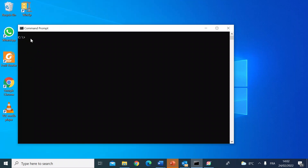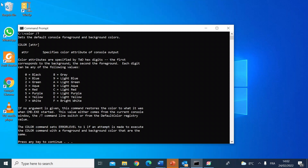Let's clear the screen. If you want to see more options for colors, just type 'color /?'. There we are — you can see the colors listed: black, blue, green, all the way through 0 to 7, plus light green, light yellow, bright white, and more.